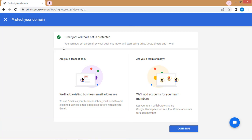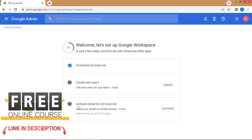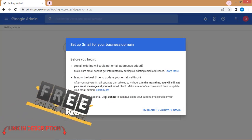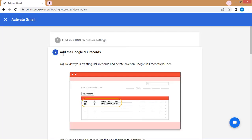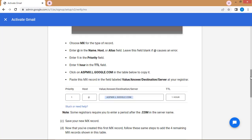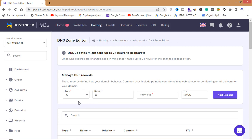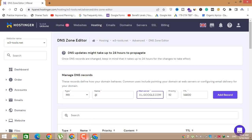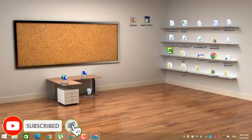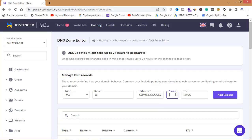Great — w3tools.net is now protected. I can now add team members and many email addresses to this account. I'll click 'Continue' and then 'Activate Gmail for w3tools.net.' To activate Gmail, I need to add Google MX records. I'll copy the MX record, open my hosting provider, go to Manage DNS Records, add an MX record in the mail server field with priority 1, and click 'Add Record.'